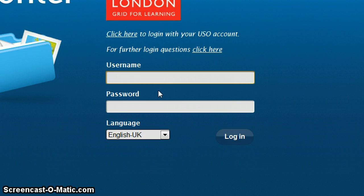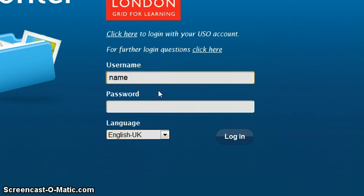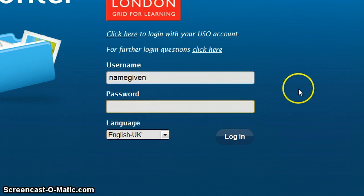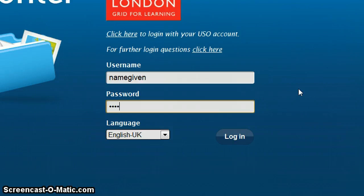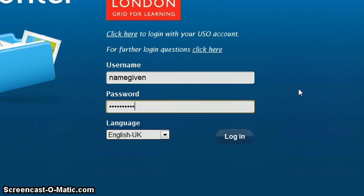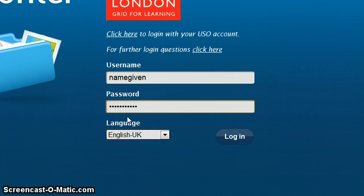You've been given a username, so you use that username. I'm just using one which I've created for the purposes of this video. With the password, what you need to make sure is that you get the correct case. Upper and lower case letters really matter when you're typing in your password.